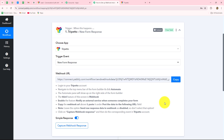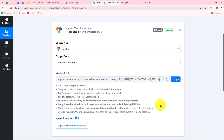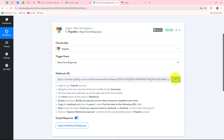Here you can see how we are going to build the connection between Trippetto and Pabbly Connect using a webhook. We have received a webhook URL along with instructions. We need to follow these instructions carefully step by step. With the help of the instructions, we are going to insert this webhook URL inside our Trippetto account, which will act as a bridge for transferring data of every new form submission towards Pabbly Connect.